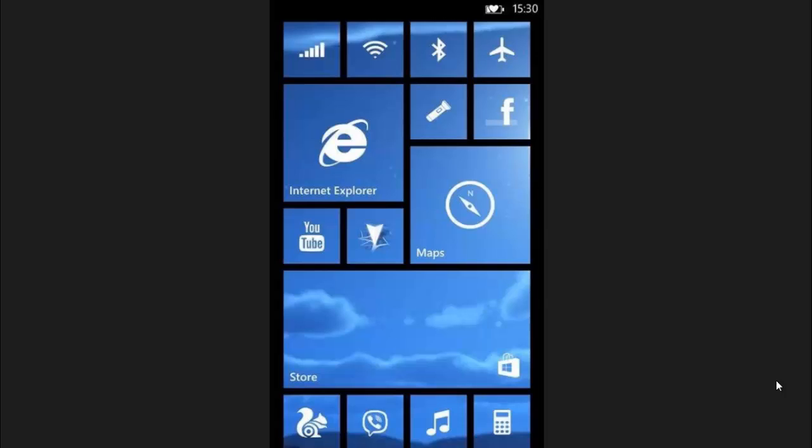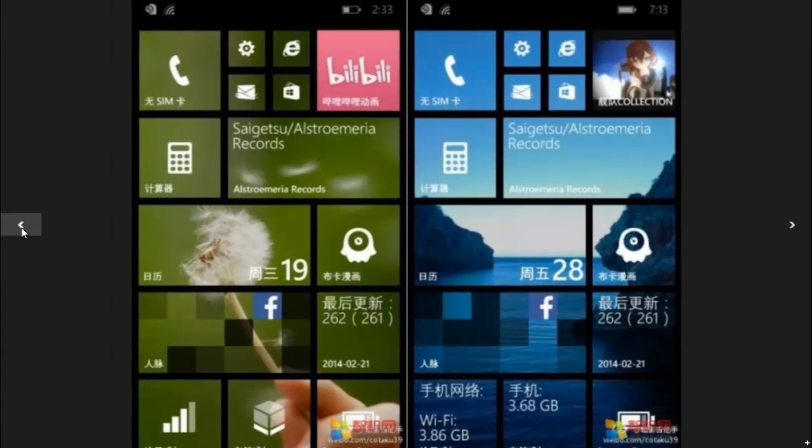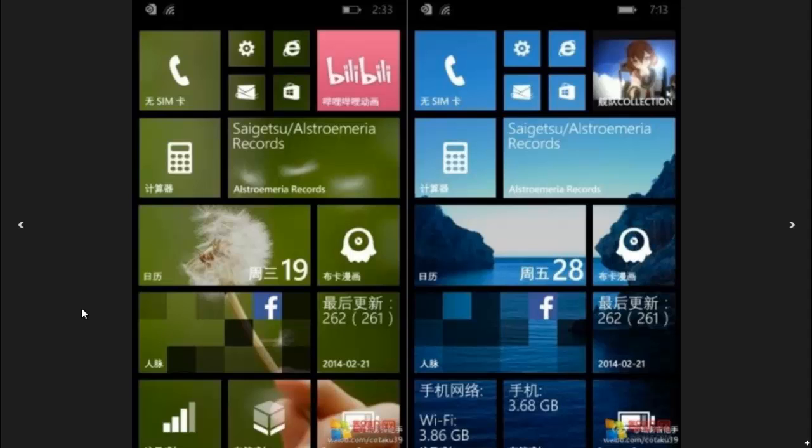This picture shows Windows Phone 8.1. As you can see here, it's a custom background chosen by the user. It's a transparent background with your own choice, and you can choose colors.